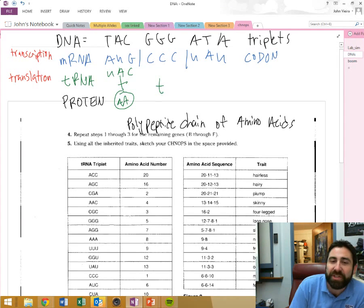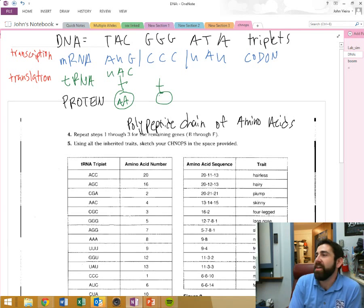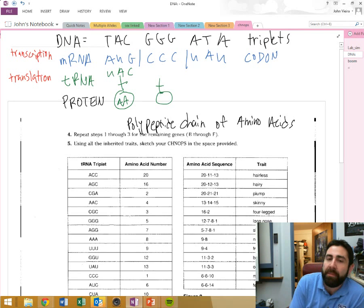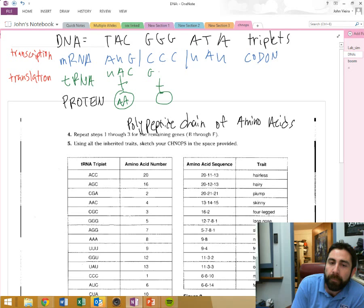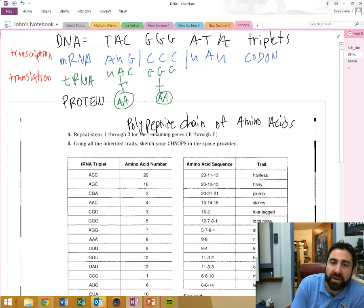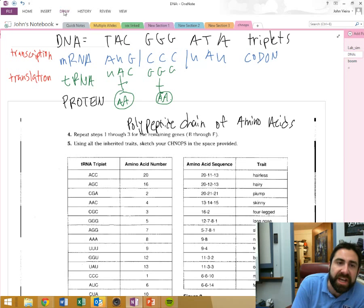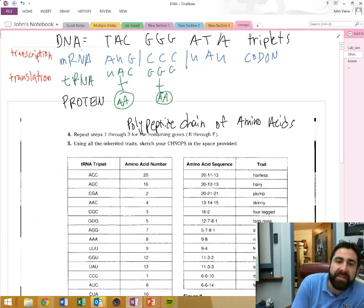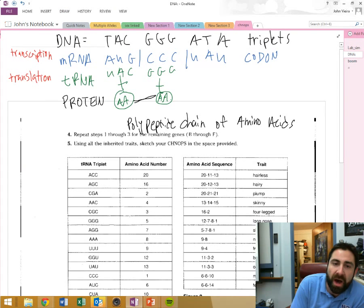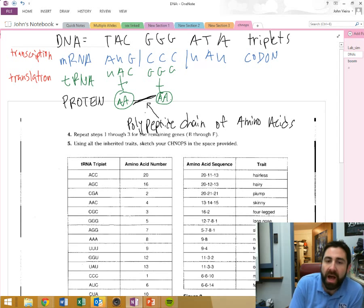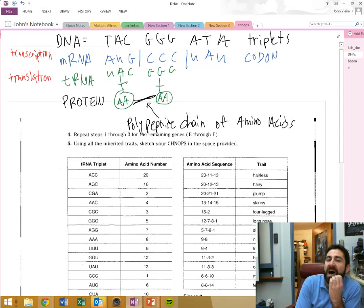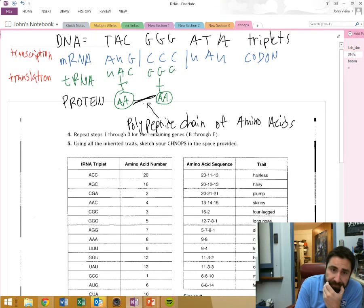The next transfer RNA, in the next spot of the ribosome, with the anticodon of, has another amino acid. I don't know exactly, I think, I don't know what CCC is, maybe proline. Now, a bond is going to form between these amino acids. This bond is going to be what bond? A peptide bond. If you have many peptide bonds, you have a polypeptide. Yes.